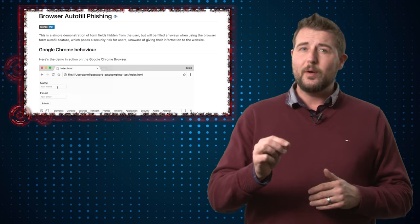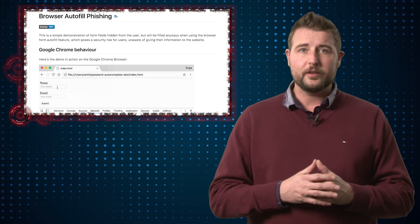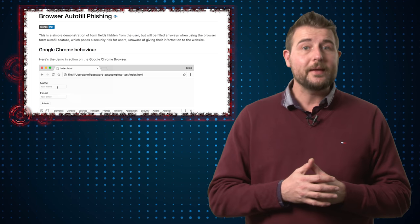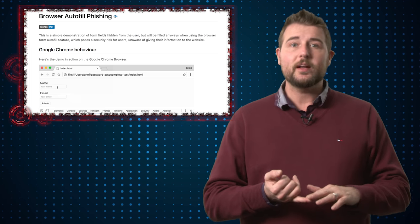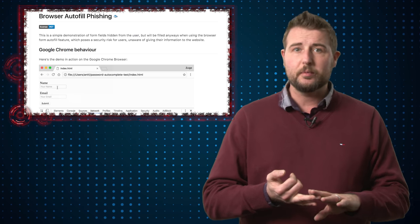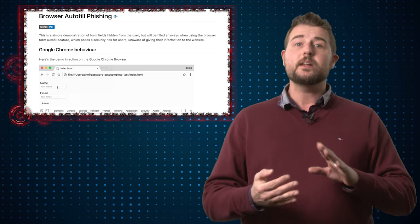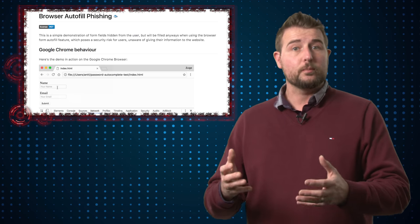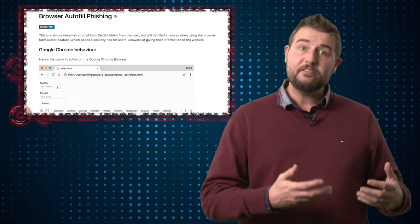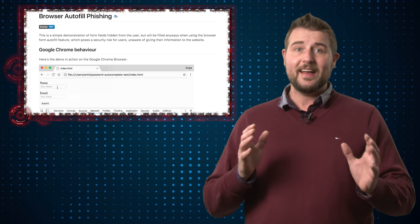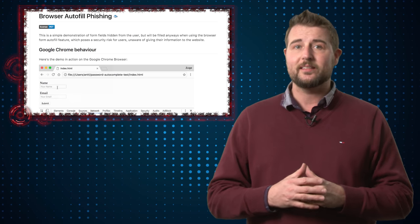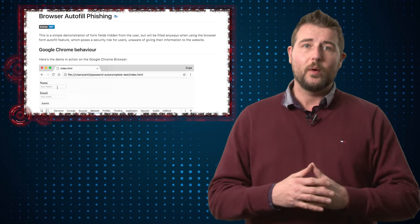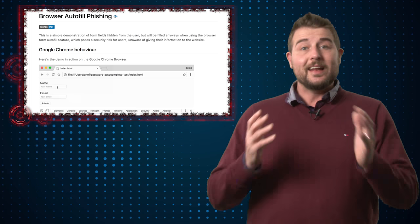But if you use your browser's autofill capability, the site might be hiding a credit card field, a social security number field, and any number of other fields which your browser may fill behind the scenes, giving that data to the attacker without you being aware of it.